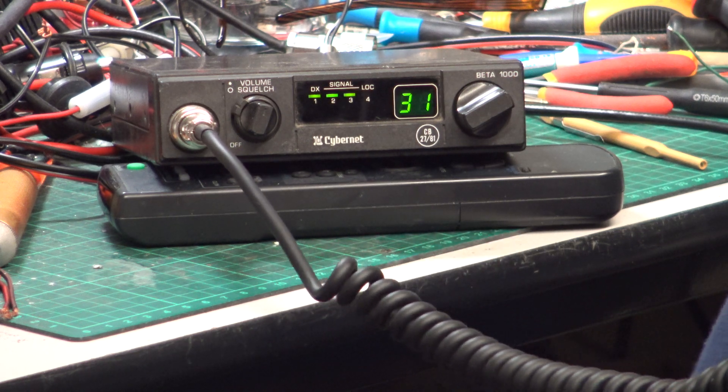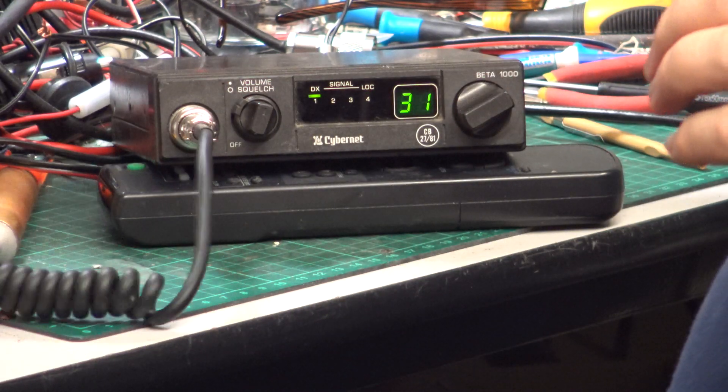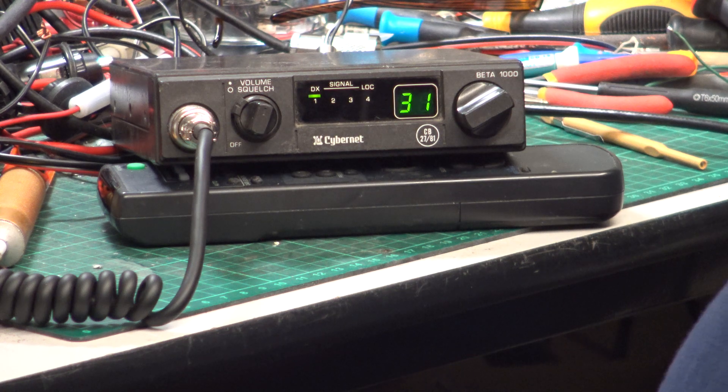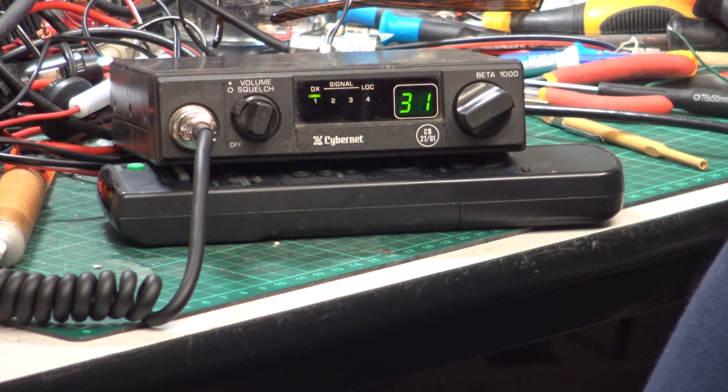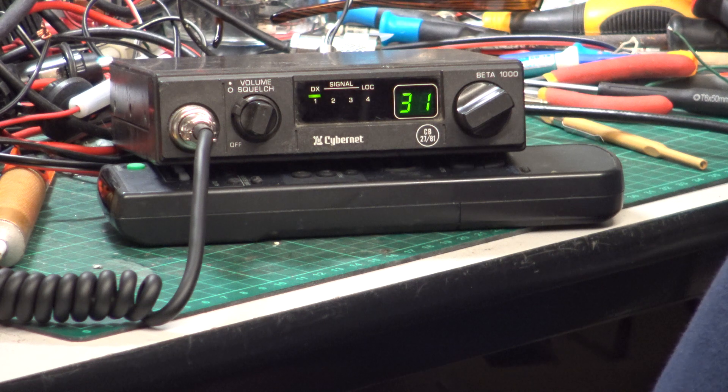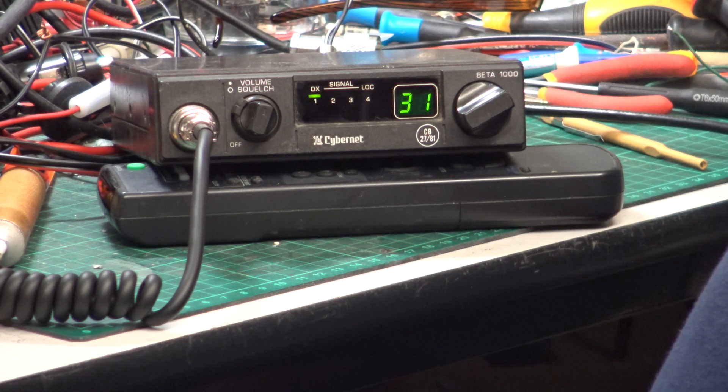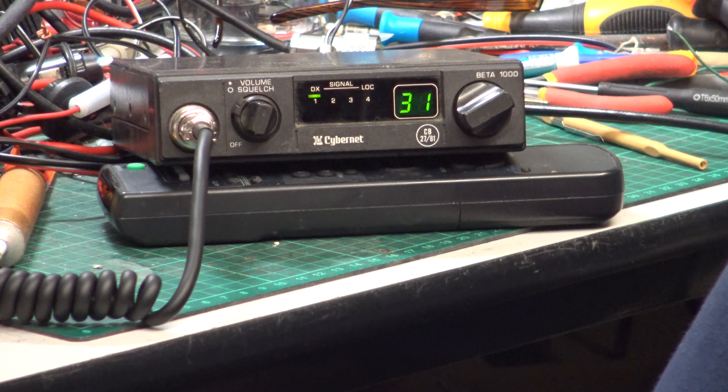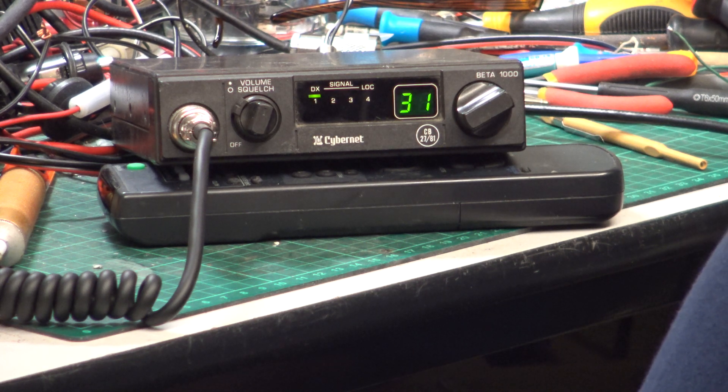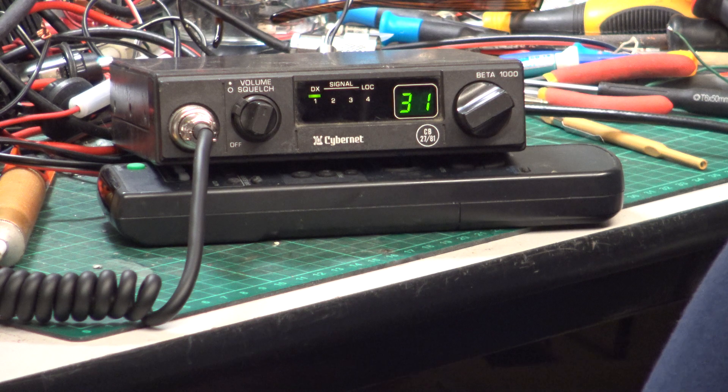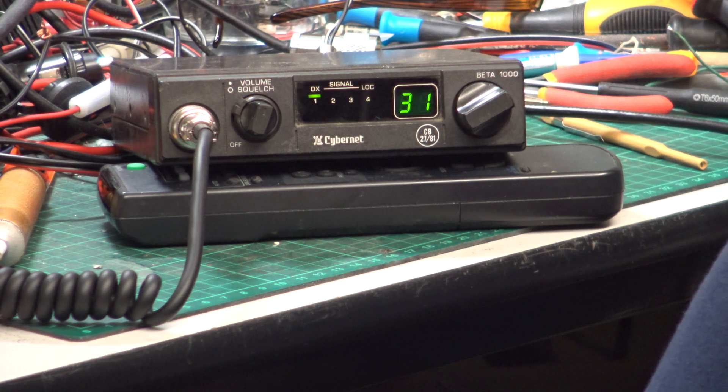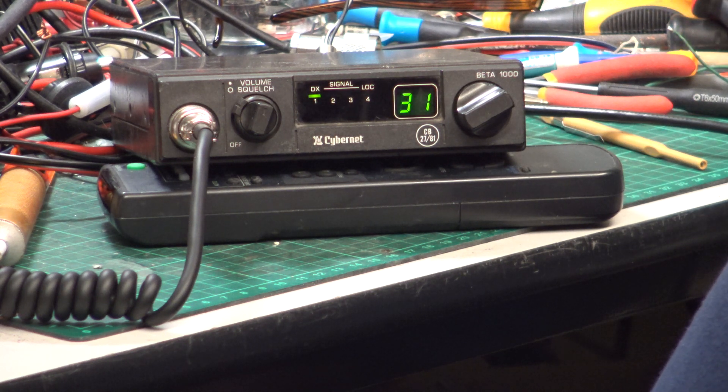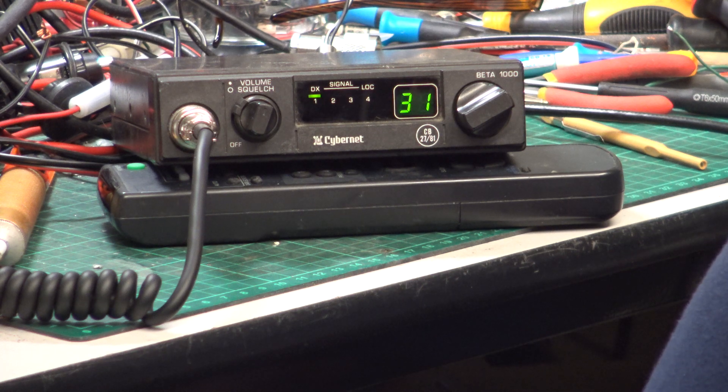Roger. OK, well there you are, Cybernet Beta 1000 1981, works superbly. With the sensitivity, what was it, 0.23 or something for 12 decibel signal, absolutely incredible. We keep doing new sets and some are reasonably sensitive but then they don't transmit above 3.2 watts. This was doing the full 4 watts and it's got the sensitivity, so what more could you want? Unless you like bells and whistles.